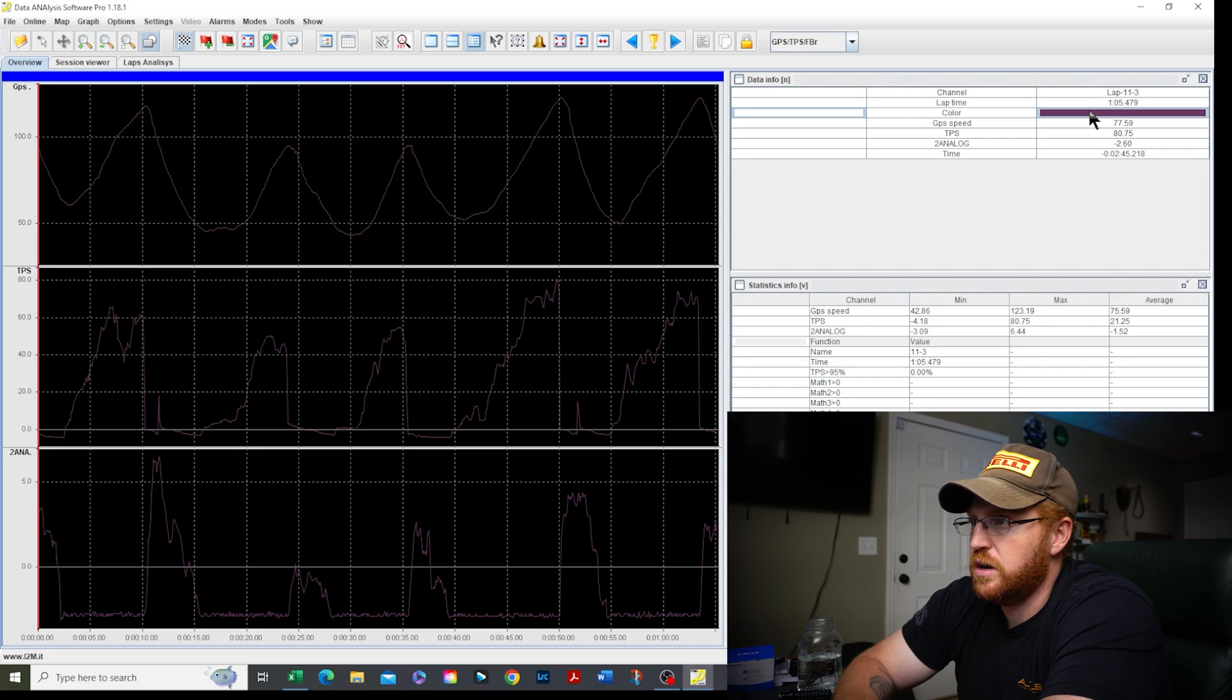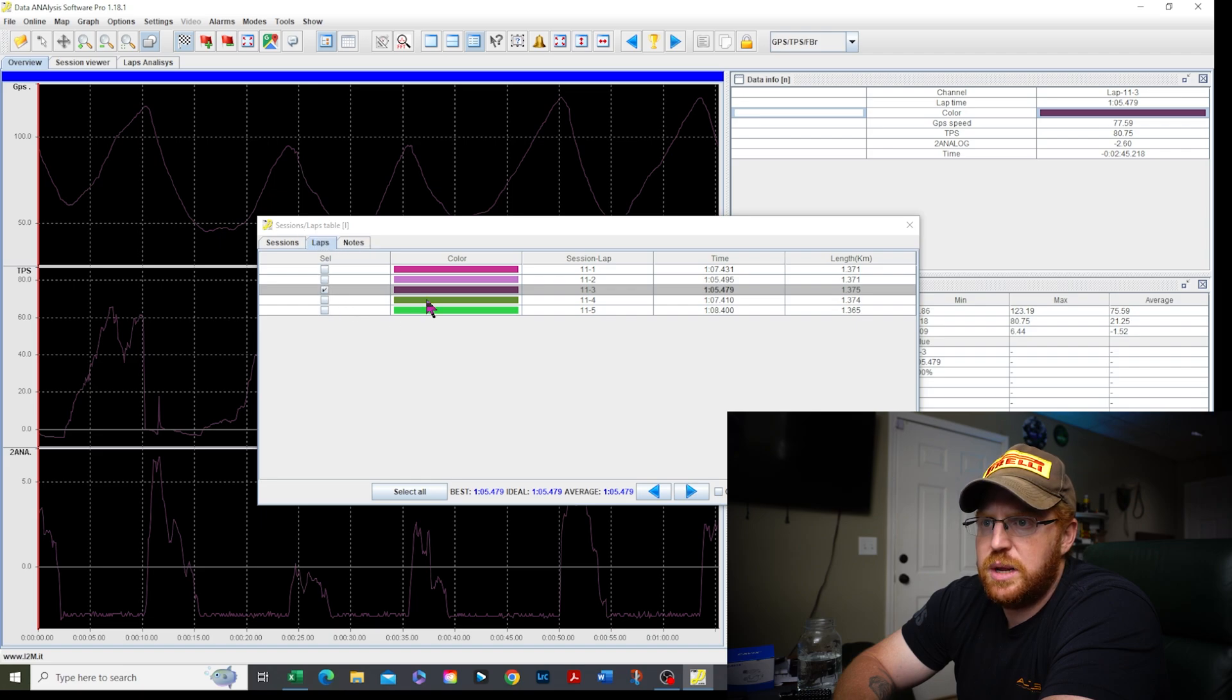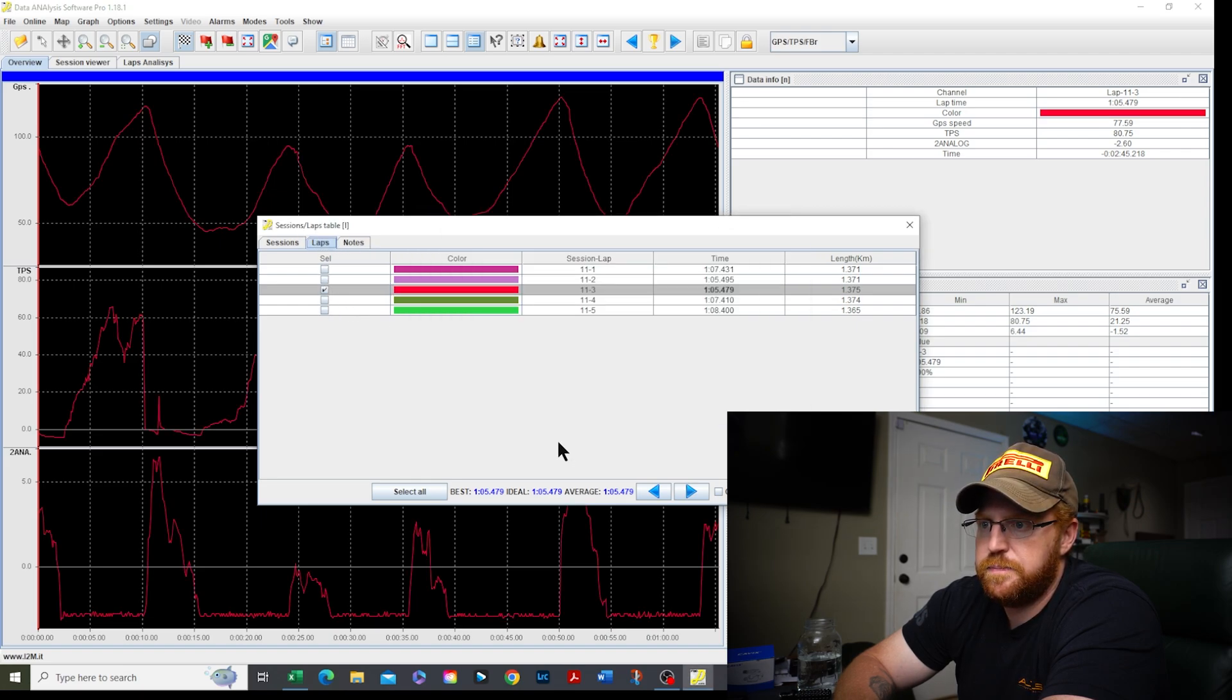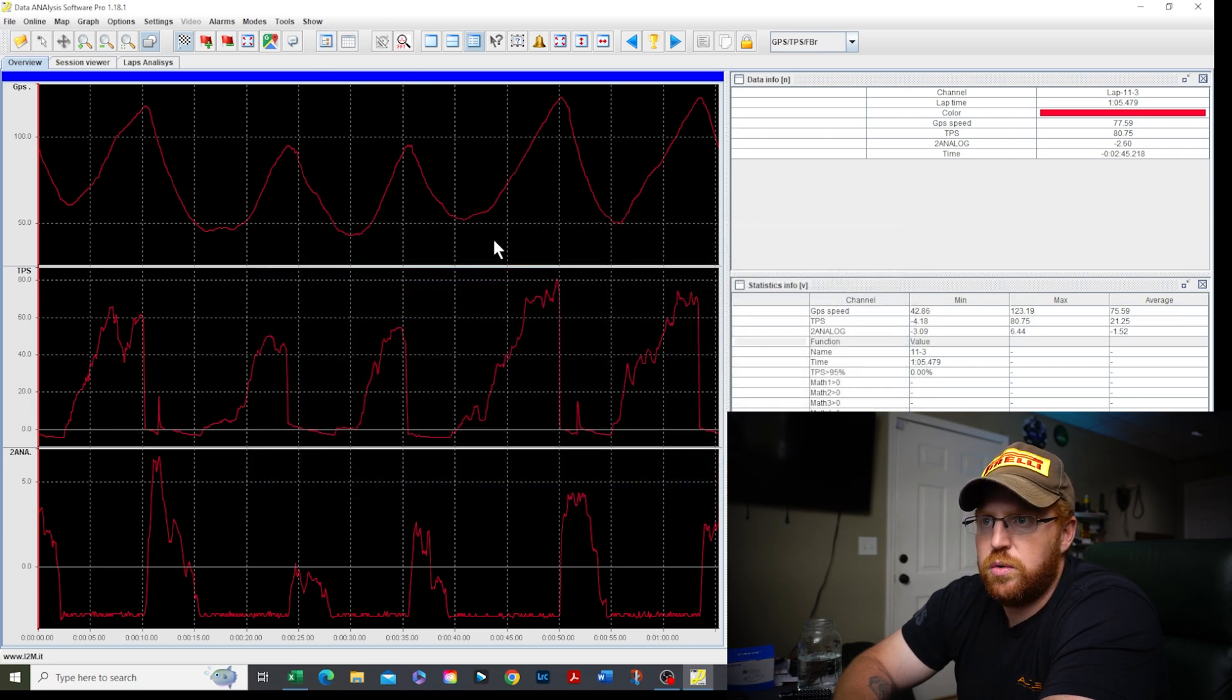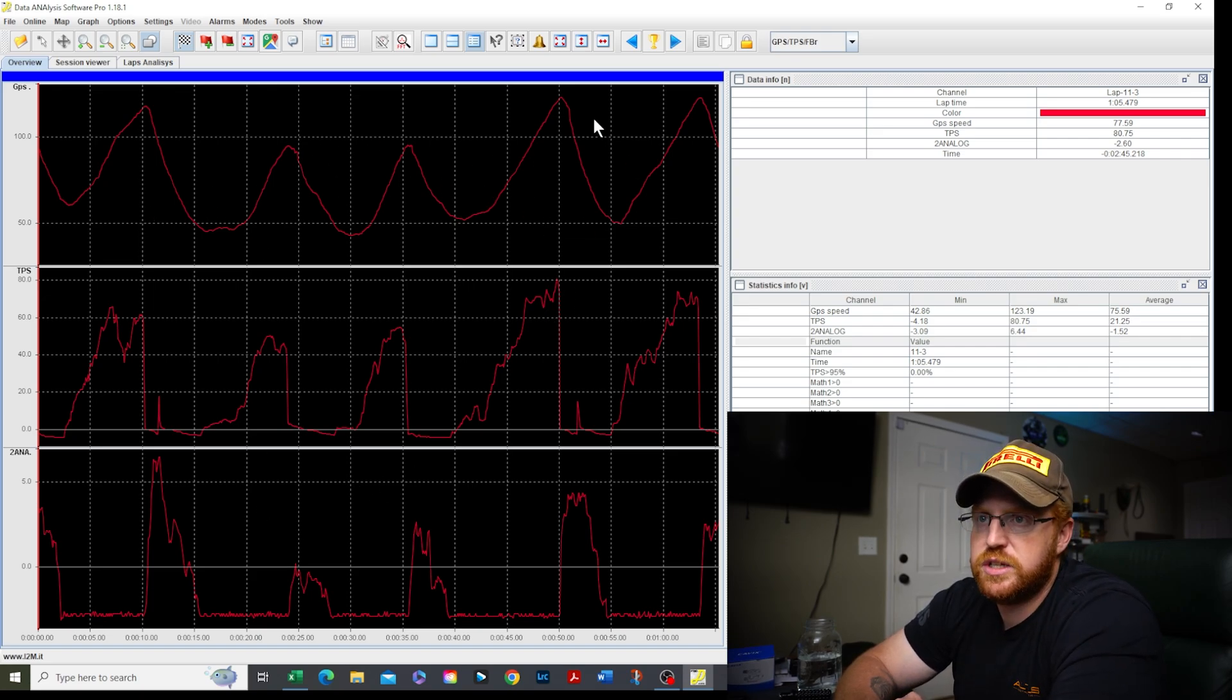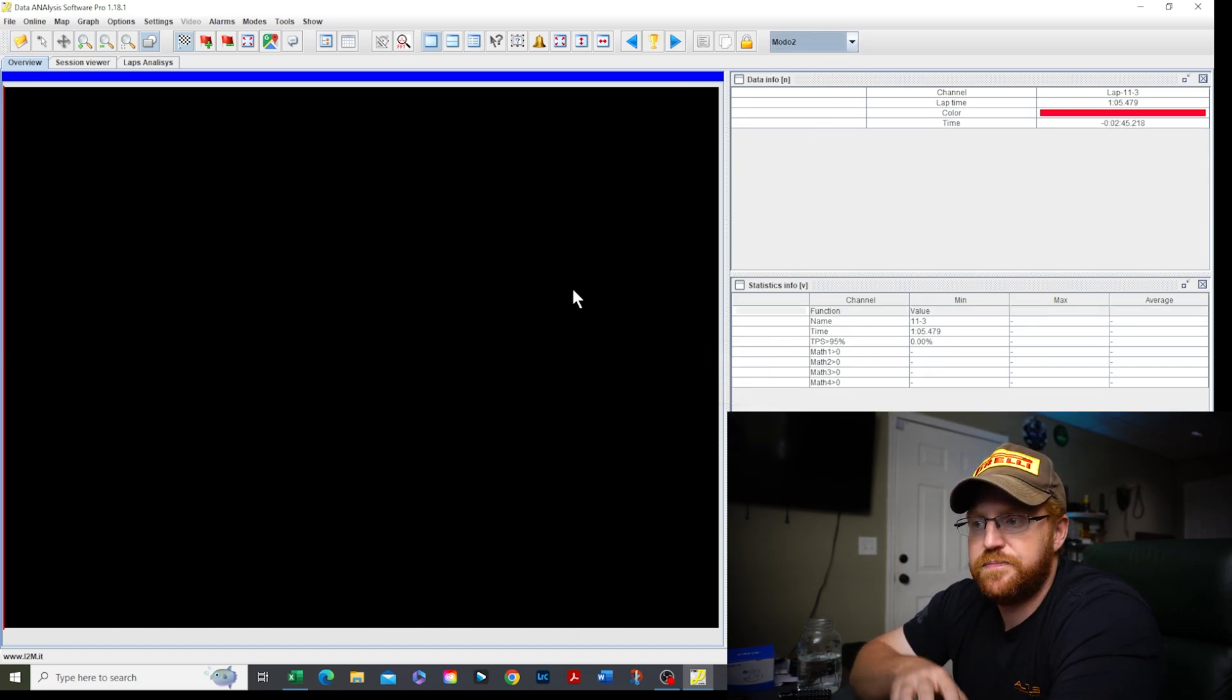One thing I do have to do is change the color on this thing because it's really dull and you can't really see it. So come back up here to our little sessions and laps table and you can see the color there. I'm going to make it red so it really pops. Get rid of this thing. What I have here is actually something that I set up automatically. Now you guys don't have that. What you are going to see is nothing because you don't have these Modo presets in here.